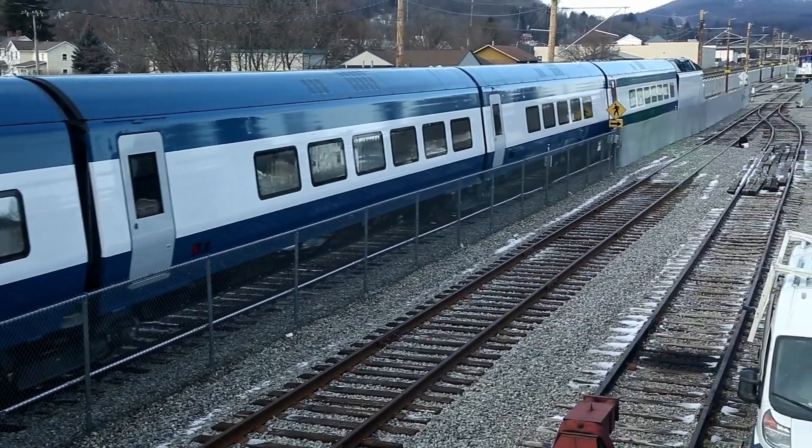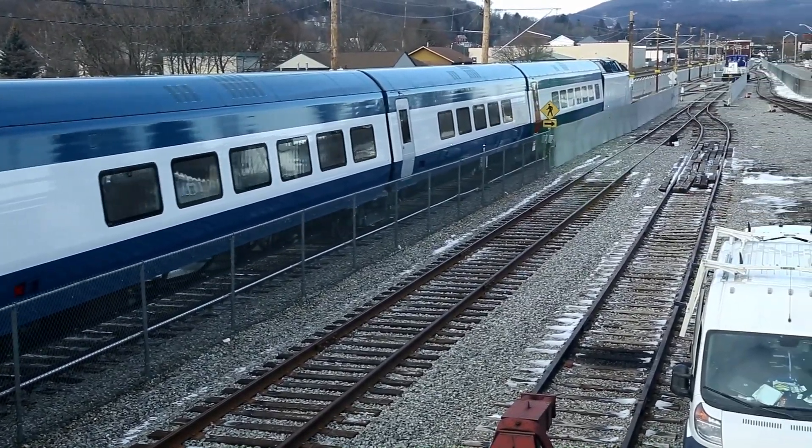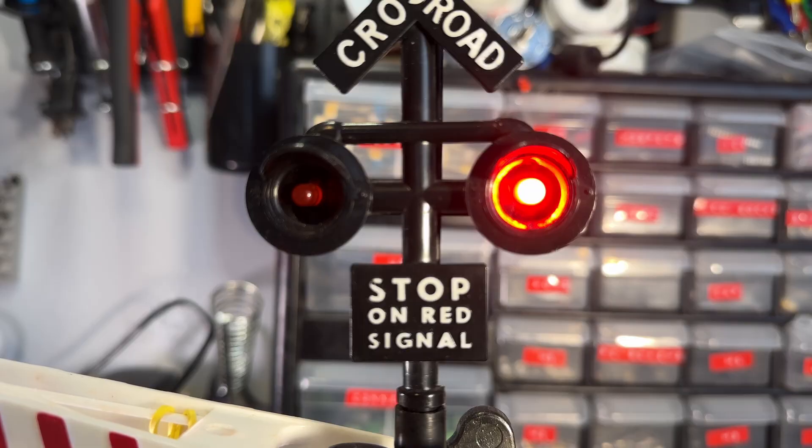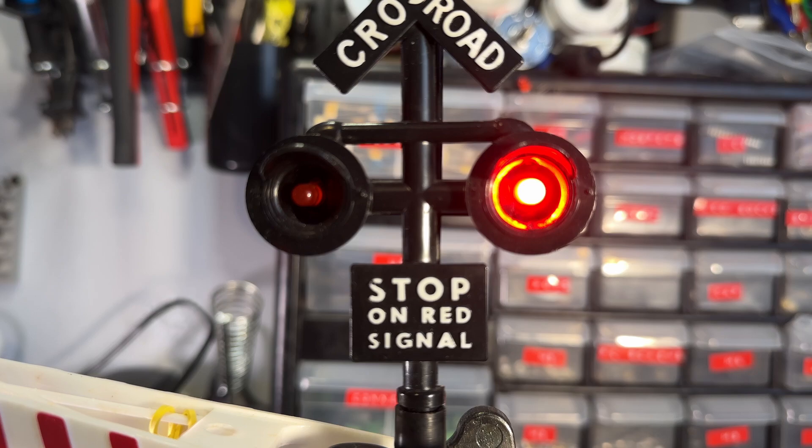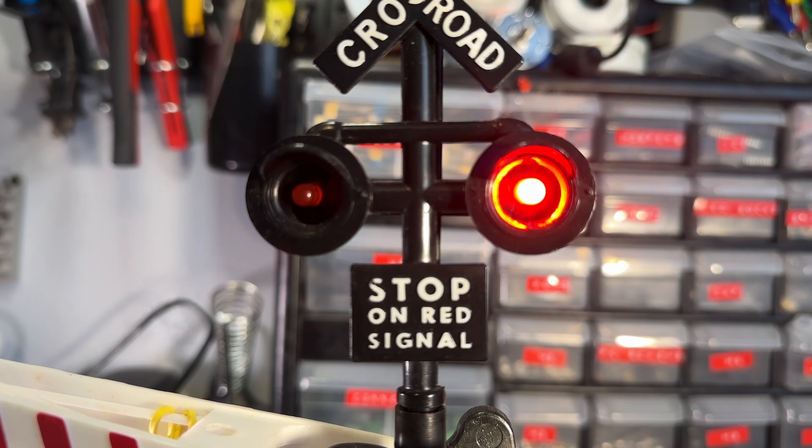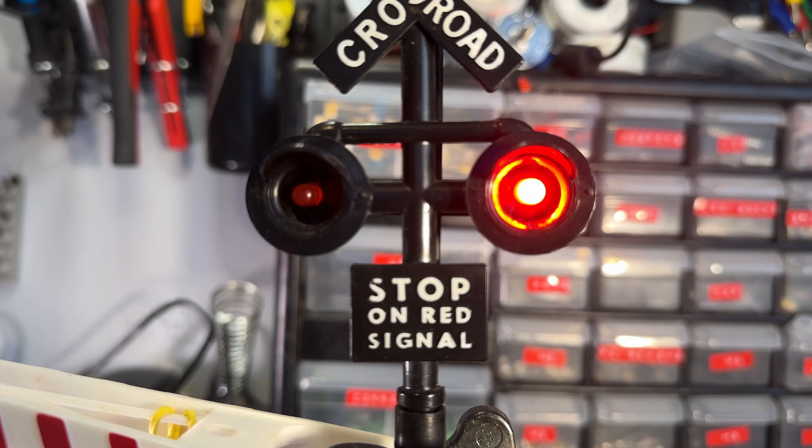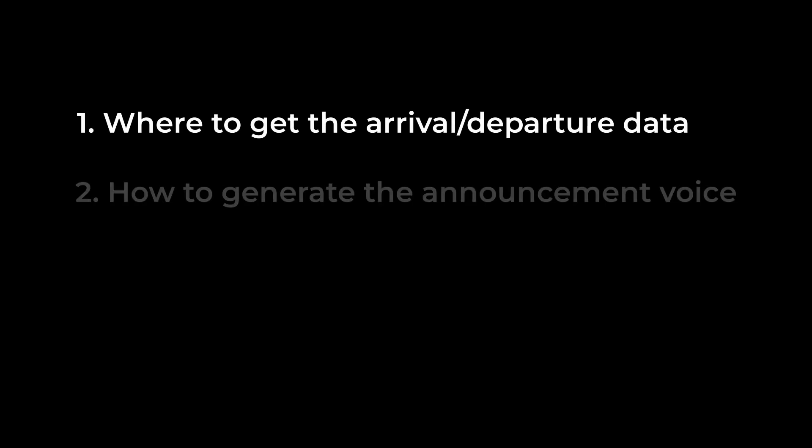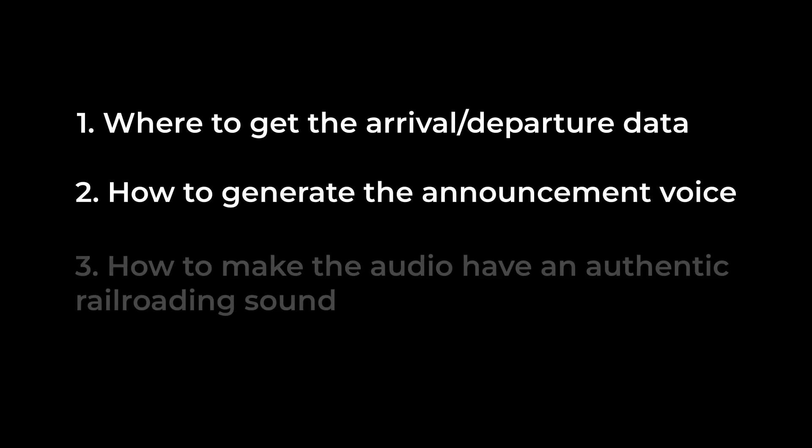So I built this gadget almost two years ago and decided that it was time to share it with you all. What you're seeing here is a bit of a rebuild and refinement of the original. Like all projects, I started with the software to get something basic working. There were three key things to think through for the software: one, where to get the arrival departure data; two, how to generate the announcement voice; and three, how to make the audio have an authentic railroading sound.